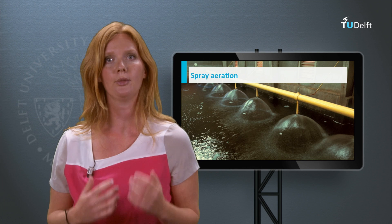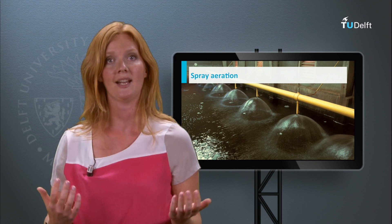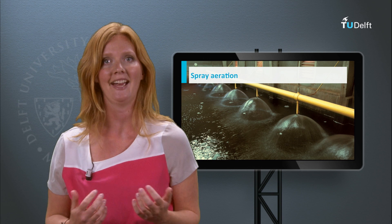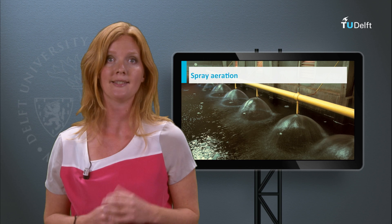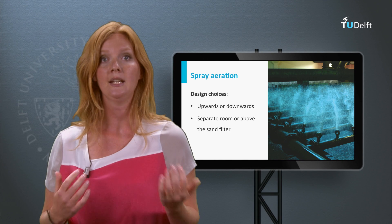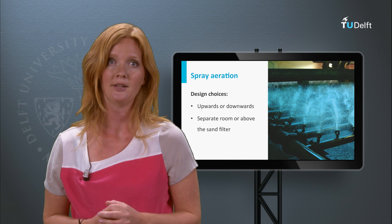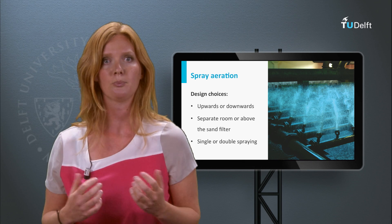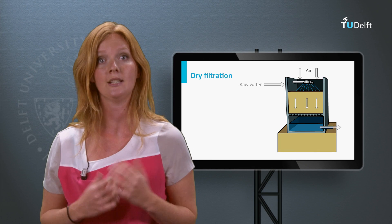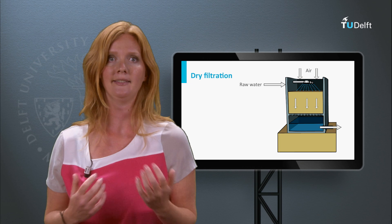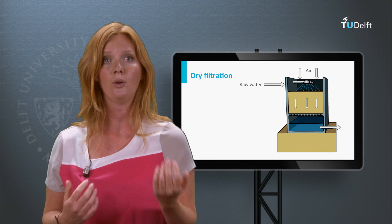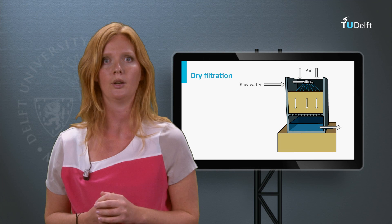In spray aeration, the water is sprayed through the air onto the water surface, a solid body or against another spray of water. In all cases, the water is distributed over a large area to increase its contact surface area with the air. For the treatment of groundwater, spraying can be applied either upwards or downwards, in a separate room or directly above the scent filter. When intensive gas transfer is needed, double spraying is employed. In the case of dry filtration, spraying is always used to distribute the water evenly over the filter bed. The spraying room has to be ventilated with a flow that results in the desired Rq value, and this air is filtered in advance to avoid contamination of the microbiologically reliable groundwater by contaminants in the atmosphere.